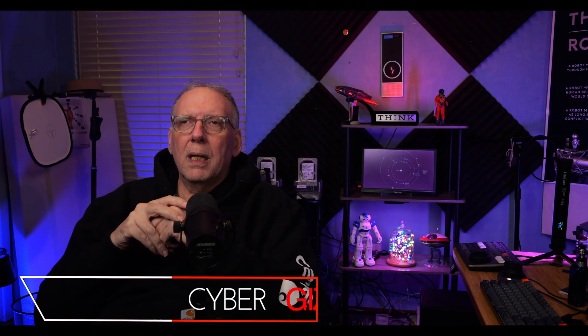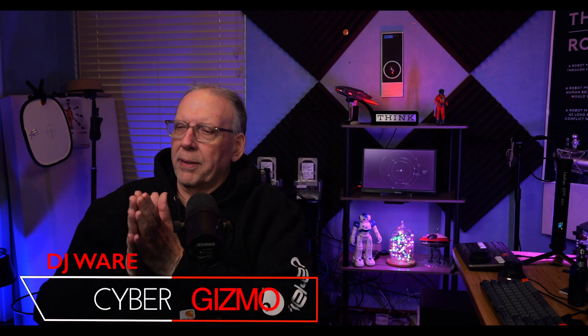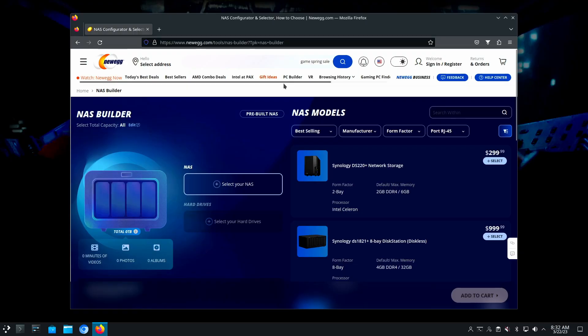Hi, I'm DJ Ware. I'm going to be looking at the NAS Builder today. That's a tool that's been released either yesterday or today on Newegg. Let's just go over and kick the tires on it a little bit.